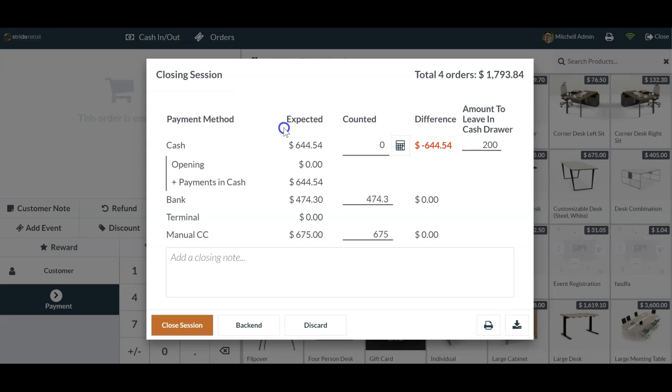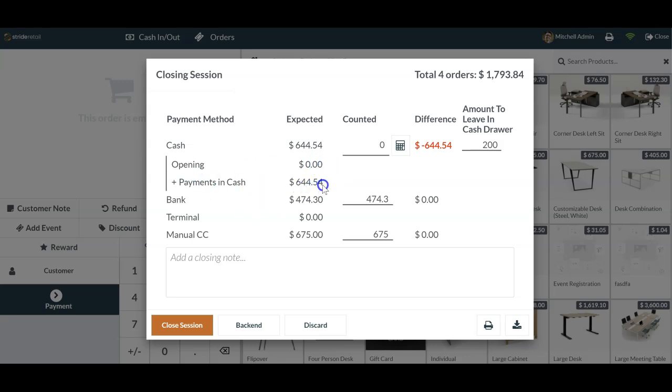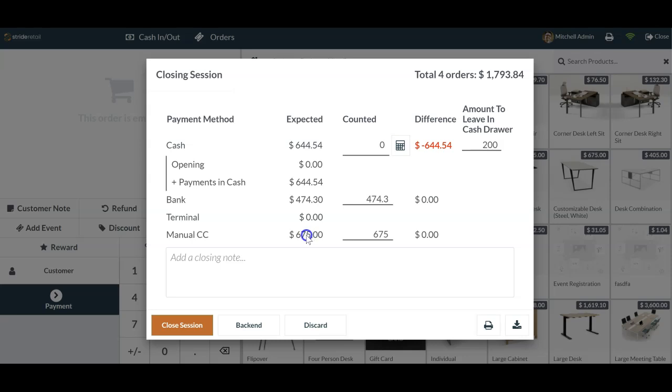From there, you'll see a bunch of different numbers and data here on the left hand side. This shows you what your opening cash amount was right here. In this case, we opened with no cash in our drawer. We took six hundred and forty four dollars and fifty four cents worth of payments. We took four hundred and seventy four dollars and thirty cents through bank. Normally we actually call that check or whatever you want to call it. We had no terminal, but we had some manual typed in credit card transactions. So depending on your settings and everything, it'll allow you to go through and you can adjust these if you feel that they are wrong.